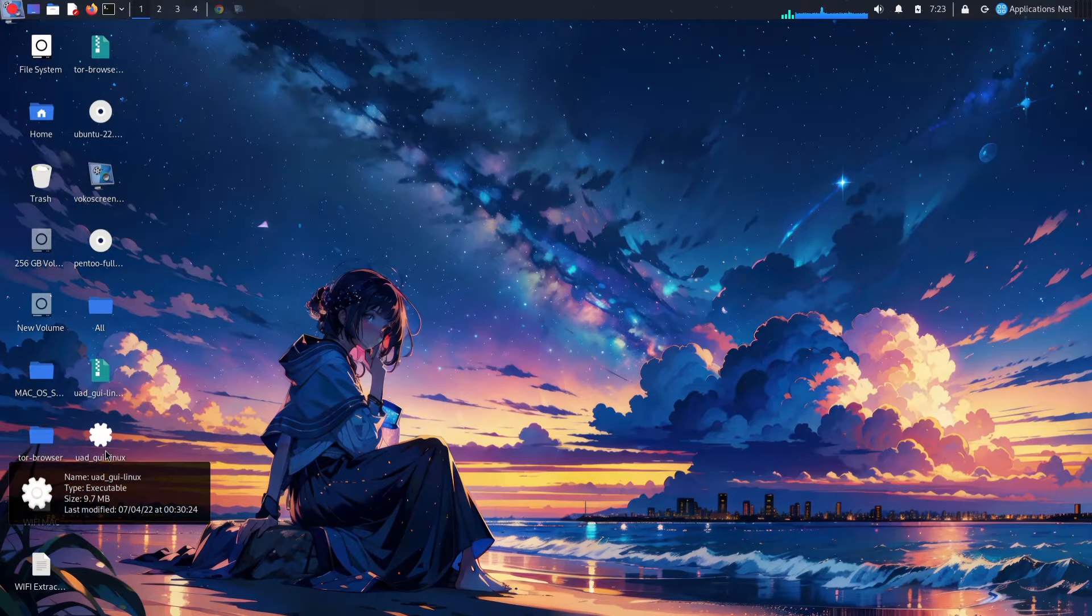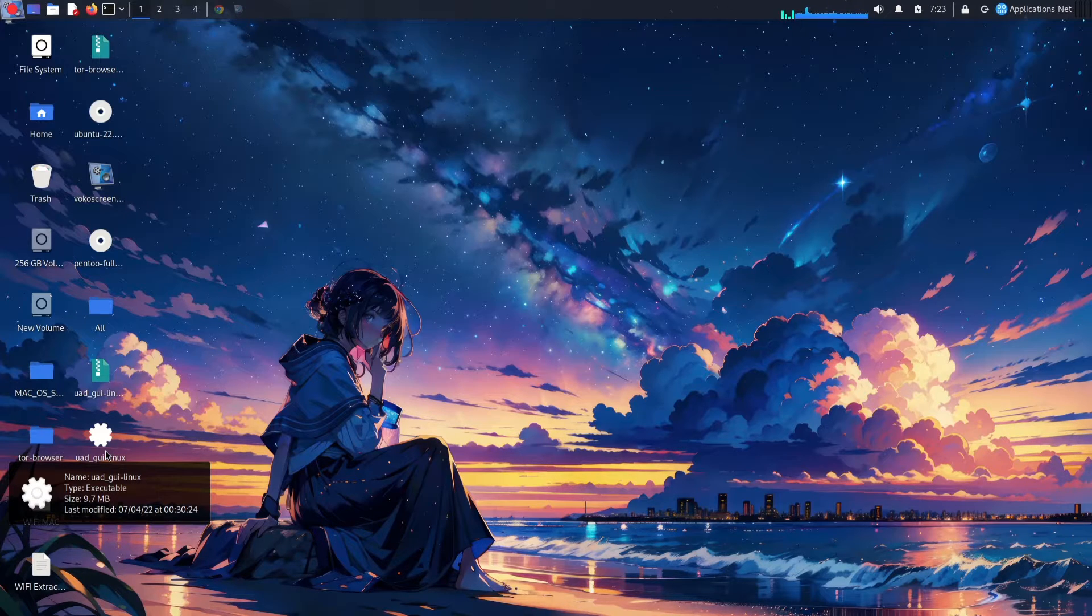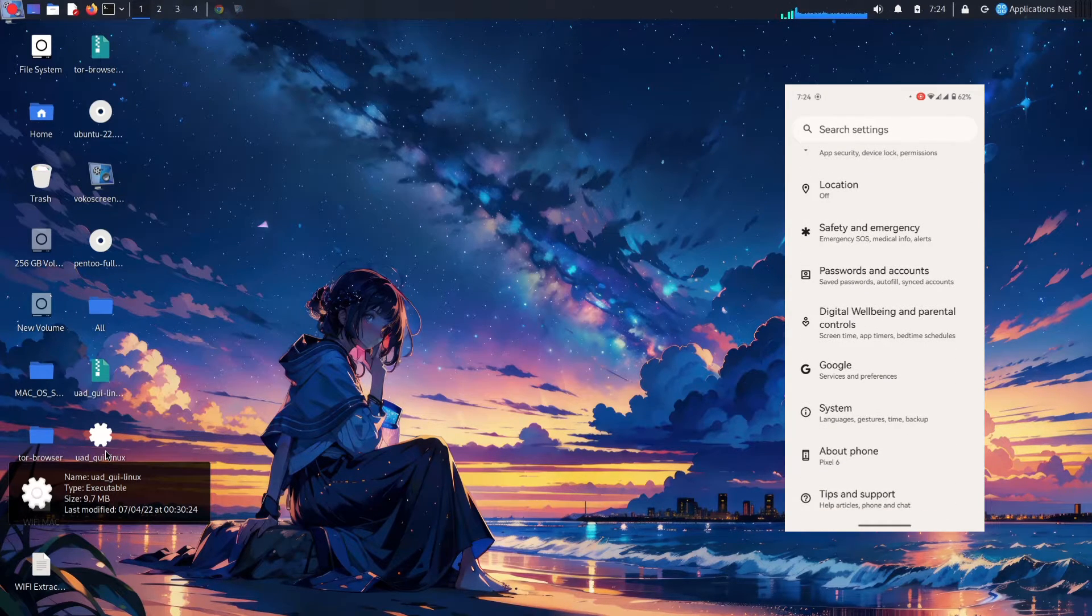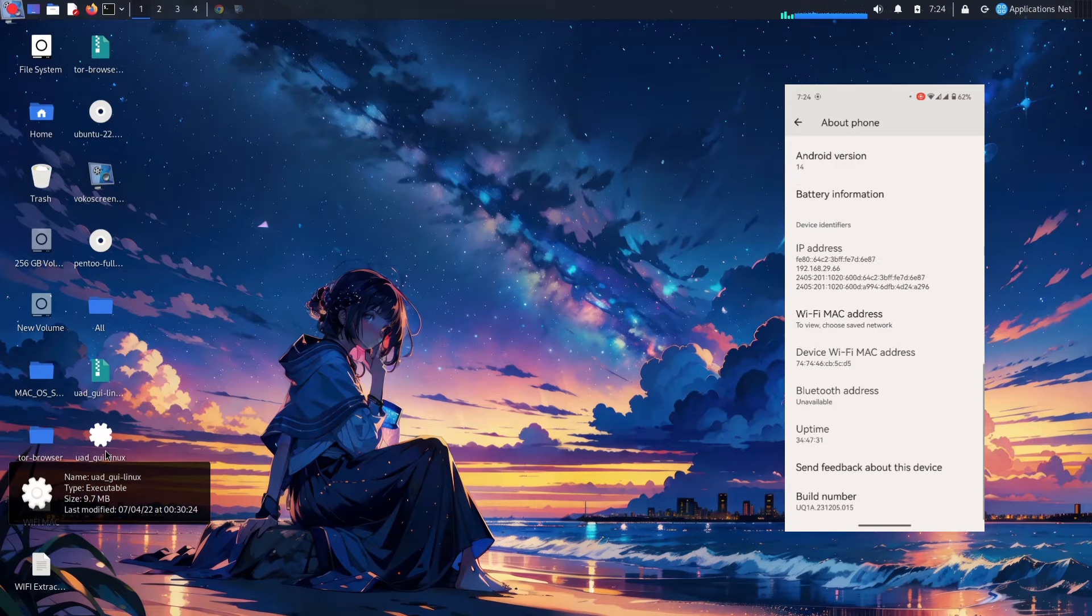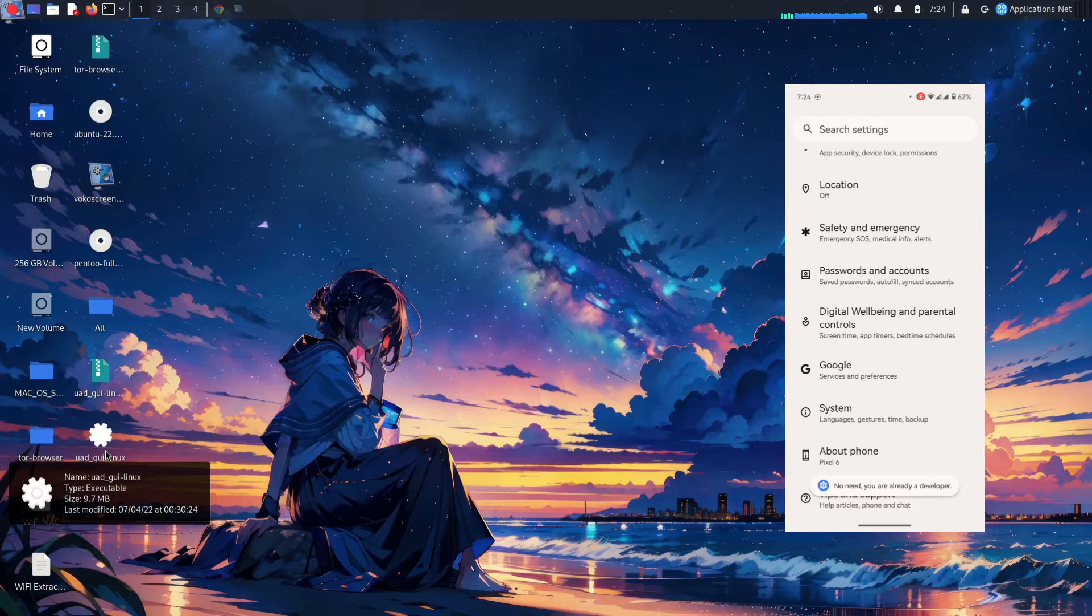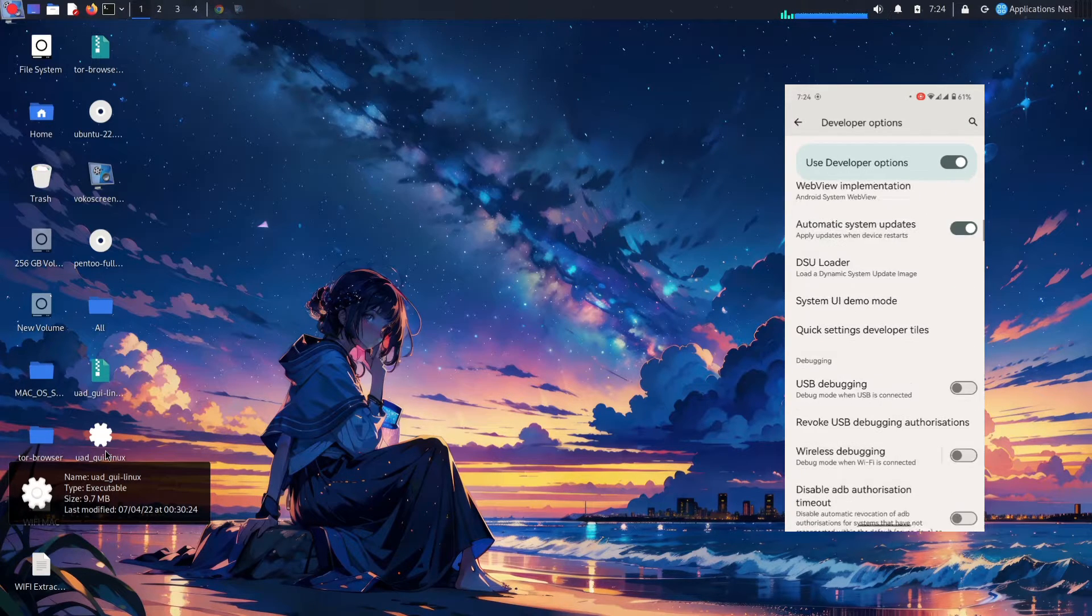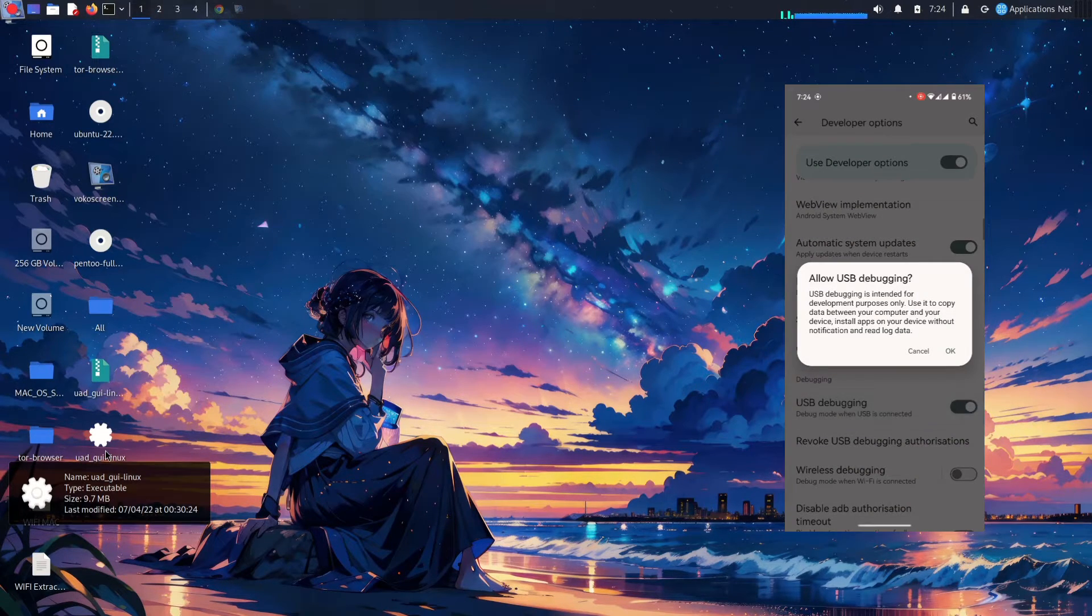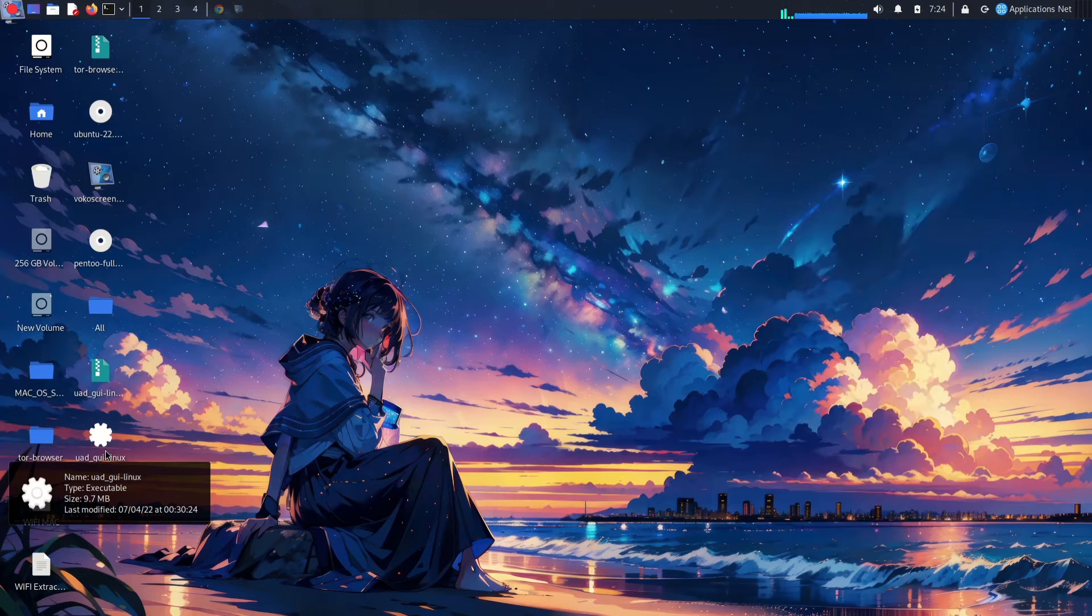Downloading and installing Universal Android Debloater GUI—don't worry, it's not rocket science. Head over to the official GitHub repository (link in the description) and download the version suitable for your computer's operating system. Just follow the simple on-screen instructions.